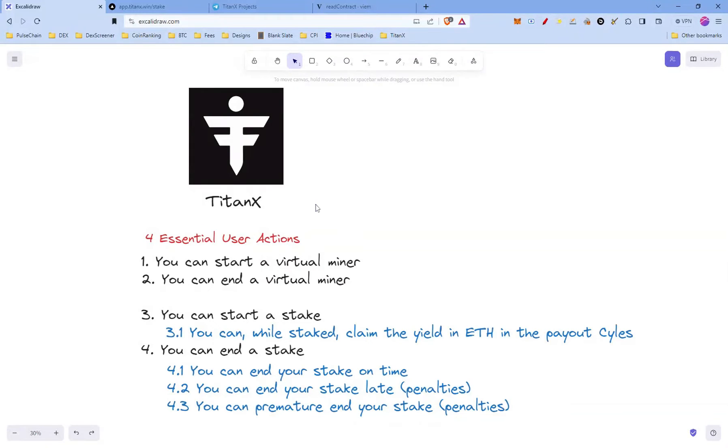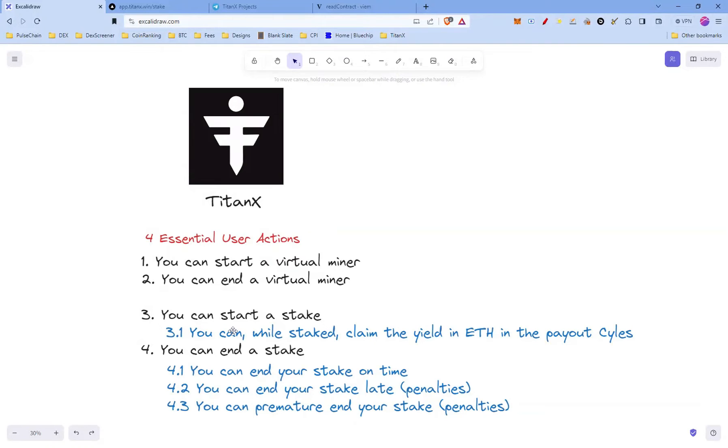Hey, welcome back. In my last video we talked about how you can start a virtual miner and how you can end a virtual miner. In this video we're going to talk about how you can start a stake and how you can end the stake.